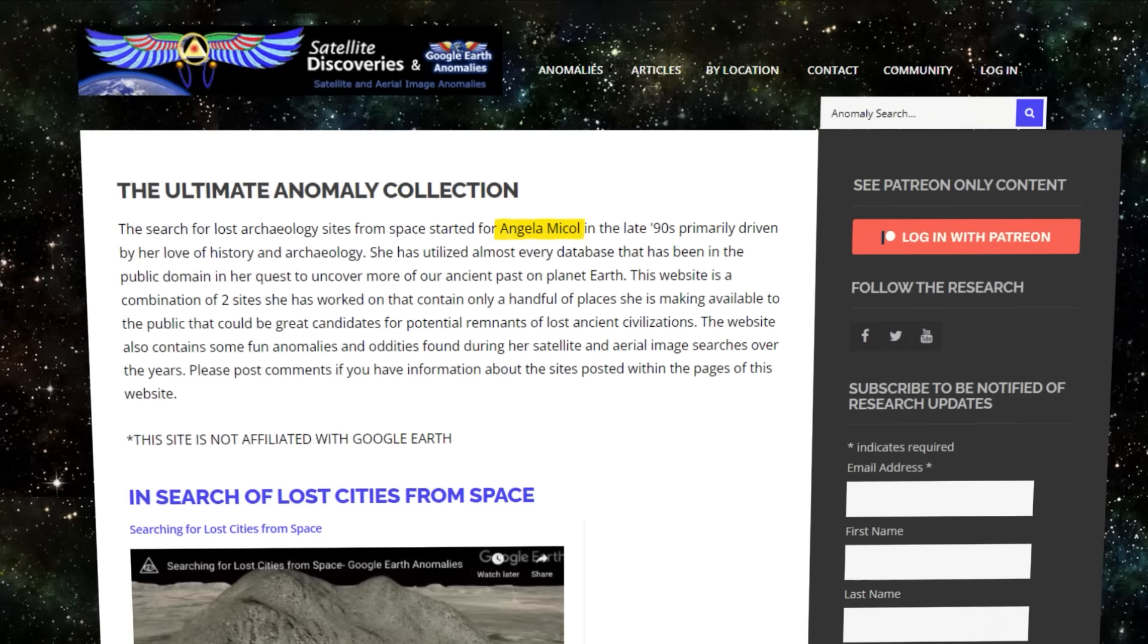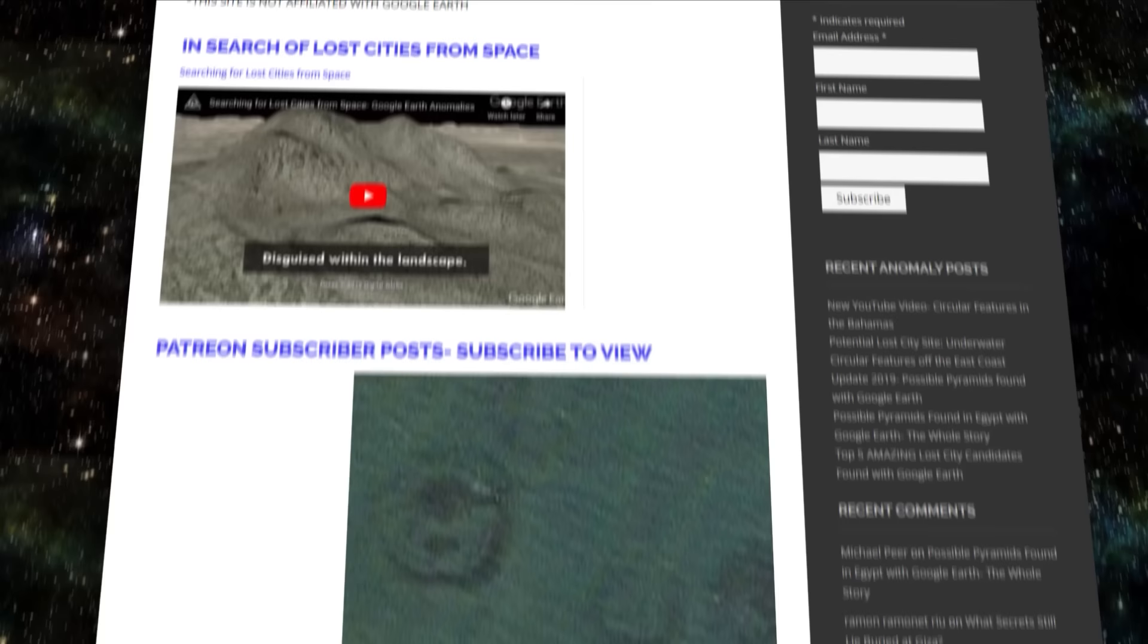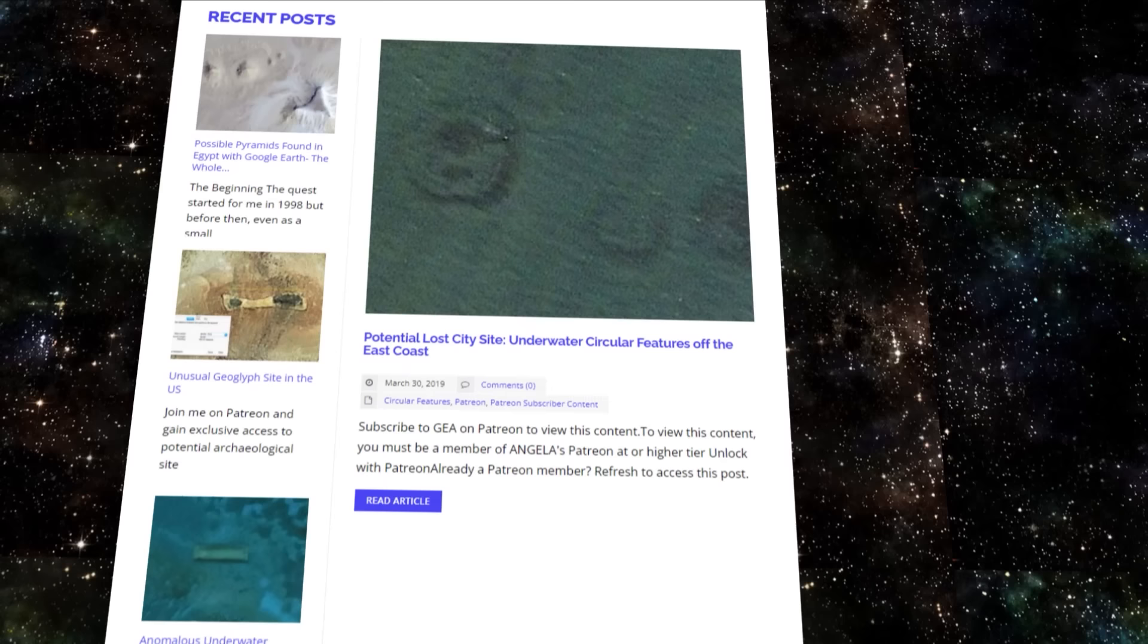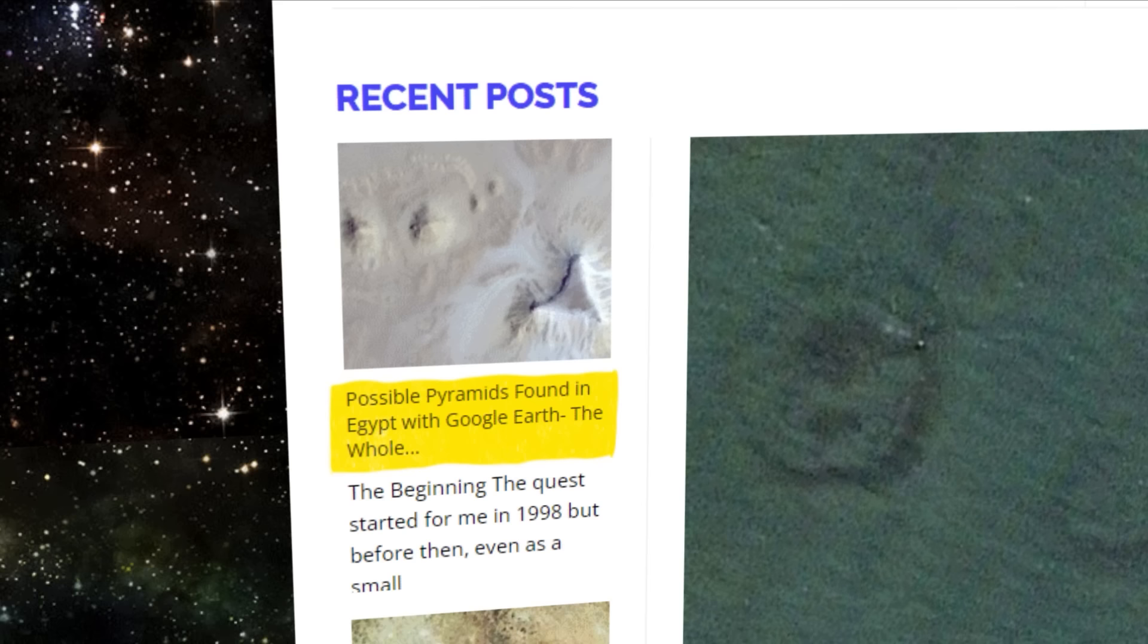When researching for this video, one website in particular kept popping up, that was home to a surplus of Google Earth mysteries. The site, called Google Earth Anomalies, is the creation of Angela McColl, an amateur satellite researcher from North Carolina. McColl has posted regularly about everything from bizarre features off the coast of the Bahamas, to seemingly man-made structures hidden in Saudi Arabia. In 2012 though, she posted about a particularly noteworthy find, claiming you could see half a dozen distinctive pyramid-like shapes in a region of Egypt.